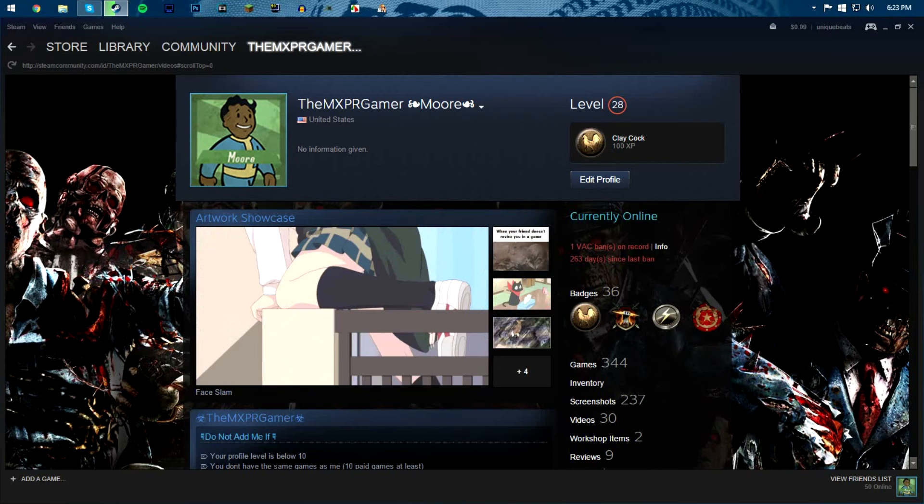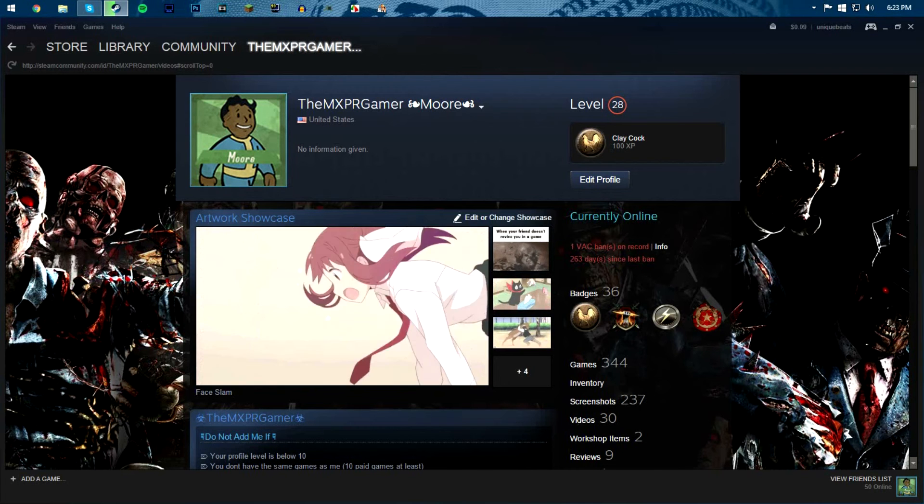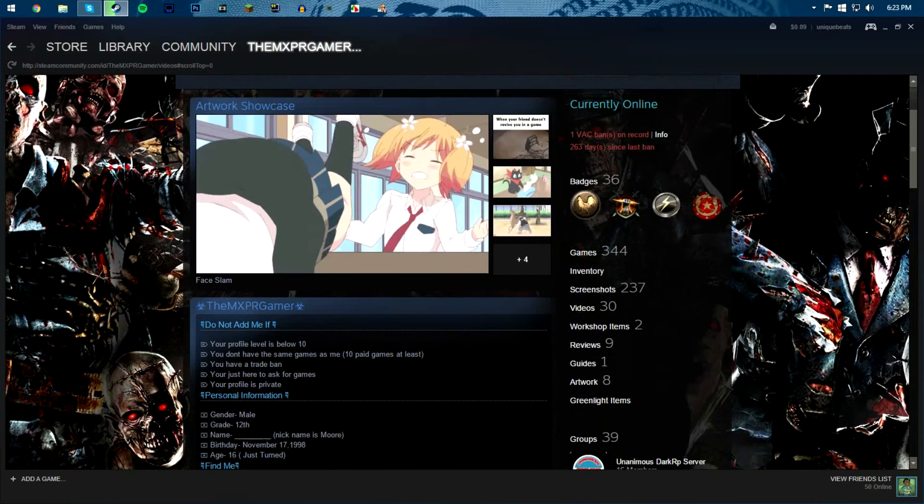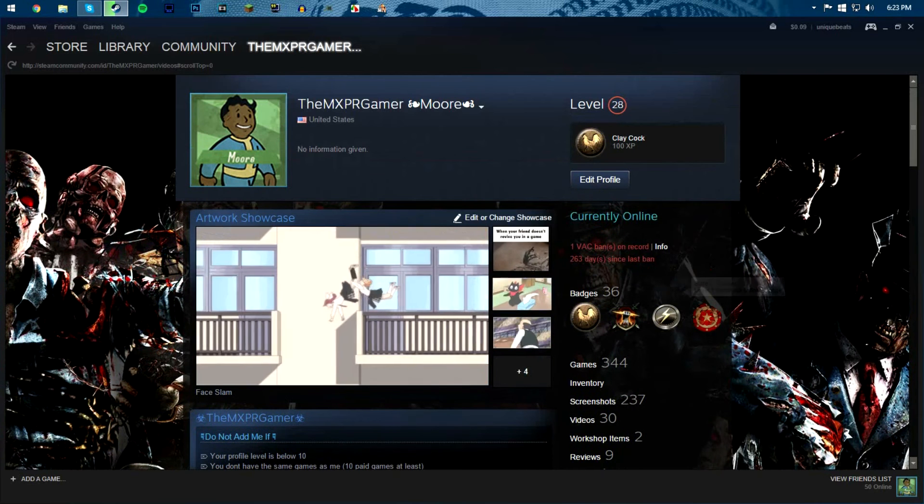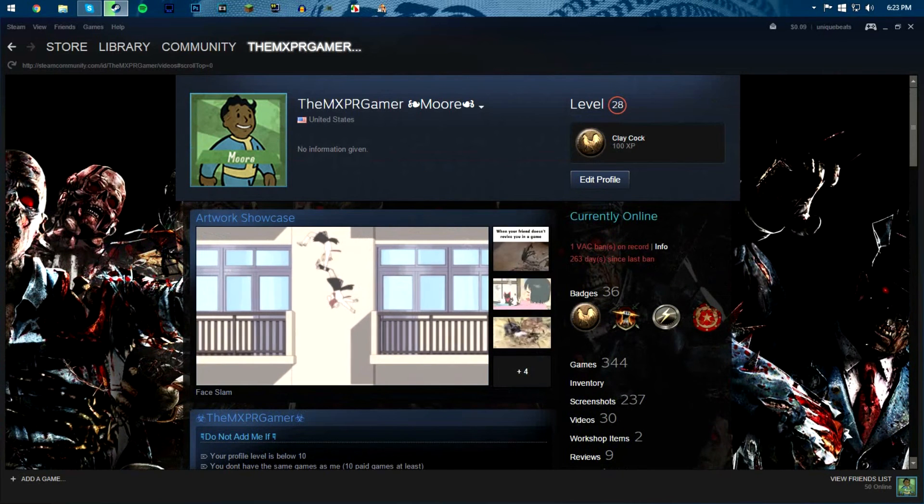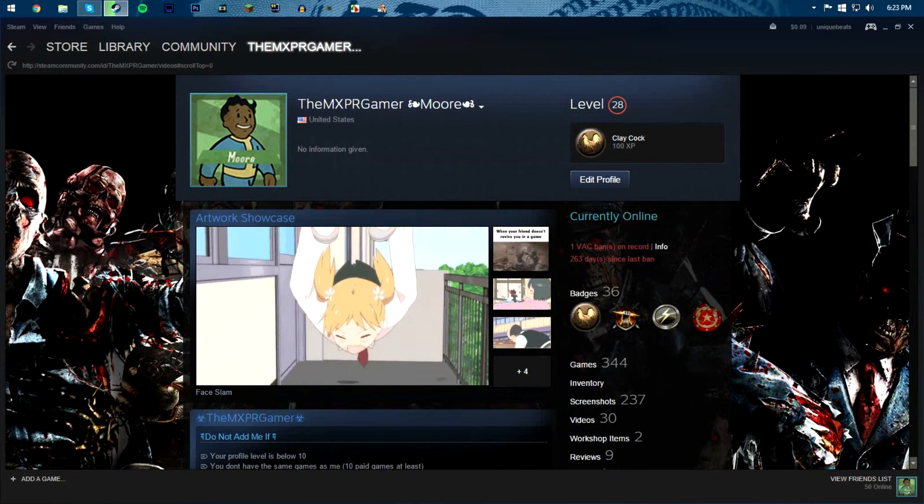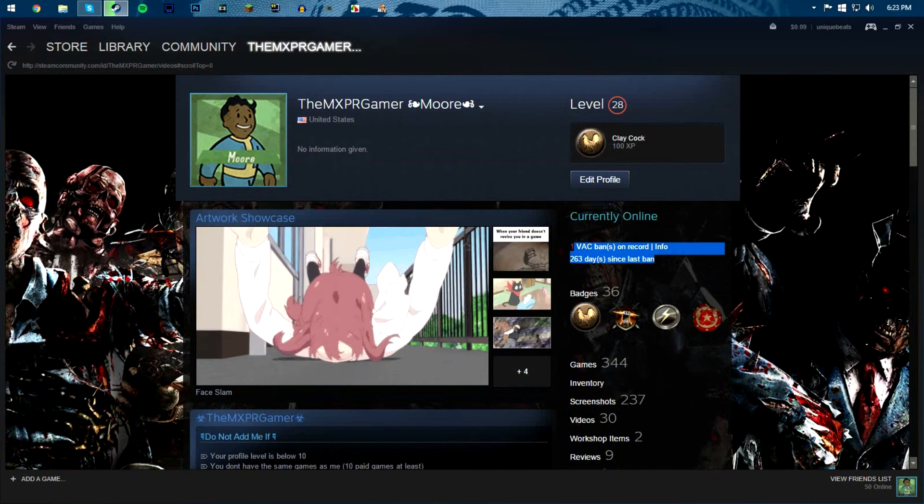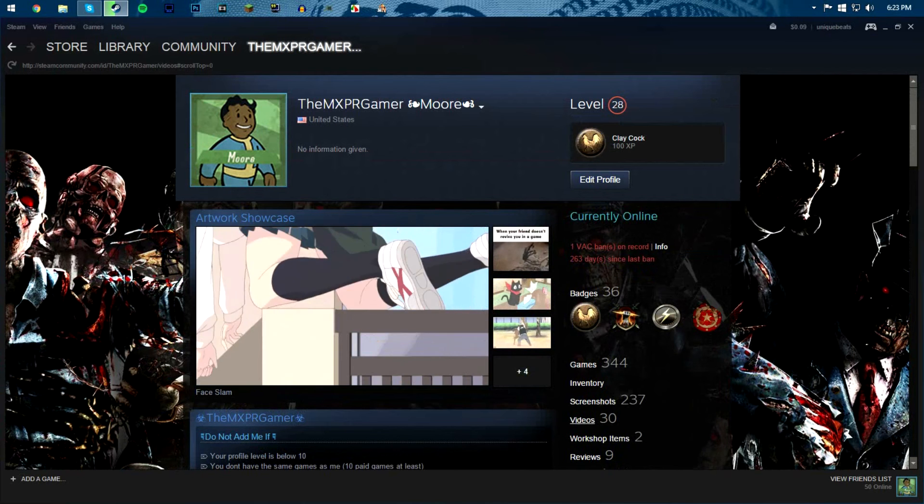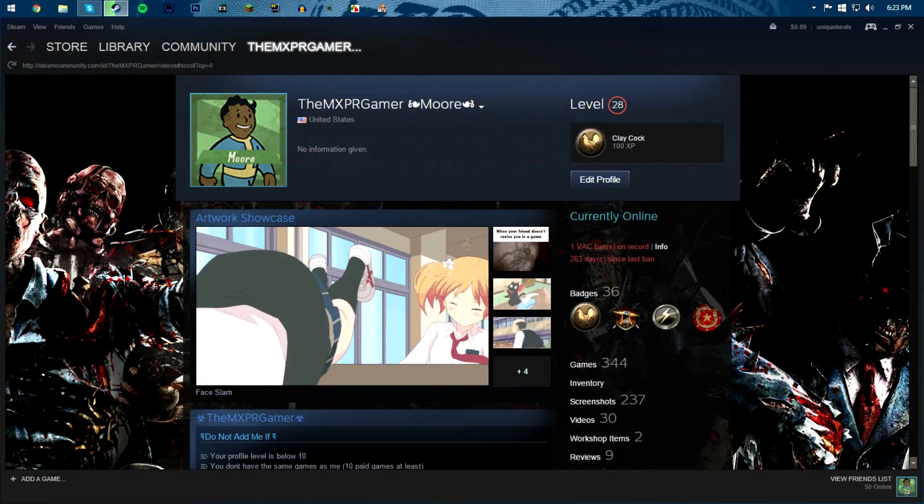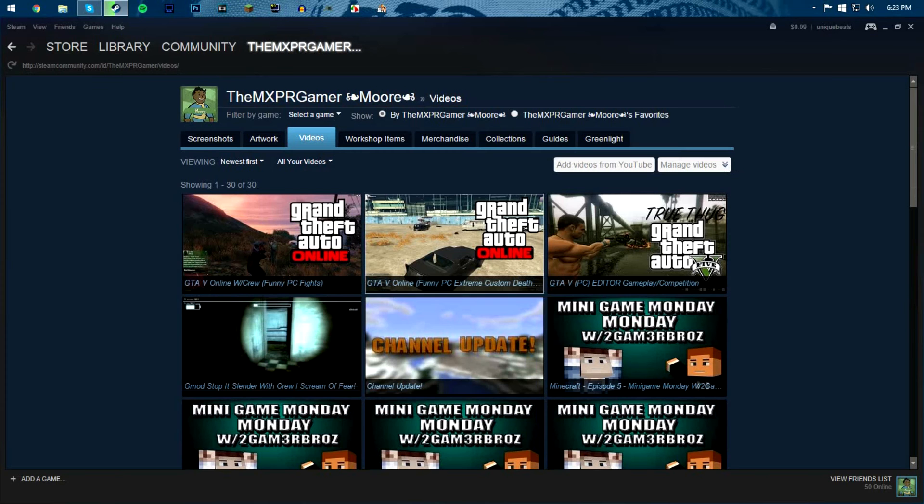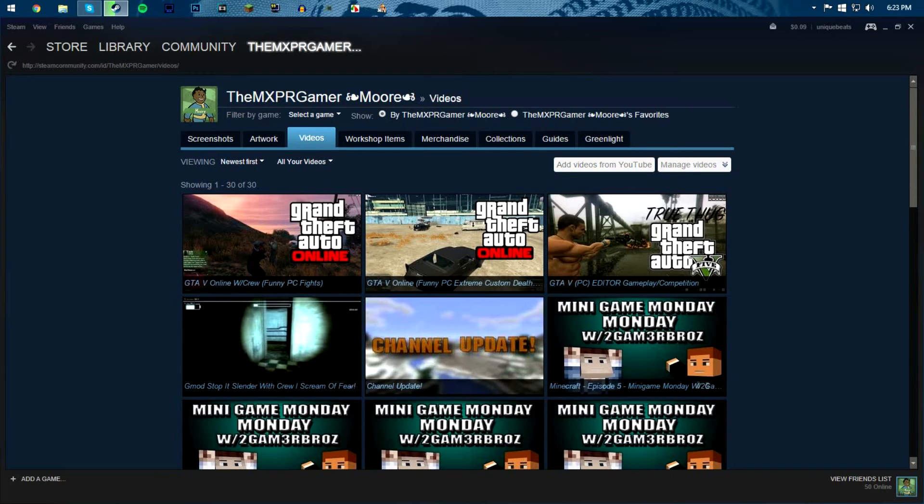Okay, so the first thing you want to do is go to your account, which you see my account right here. Oh look at that Batman, love it. Anyways, go to videos, click on videos that's on your account. Then it's gonna tell you to link your account, your YouTube account.